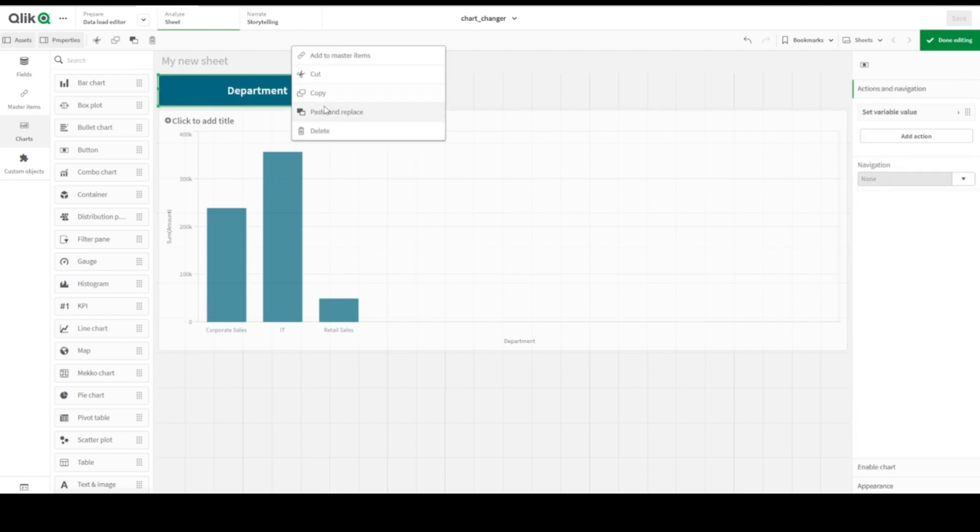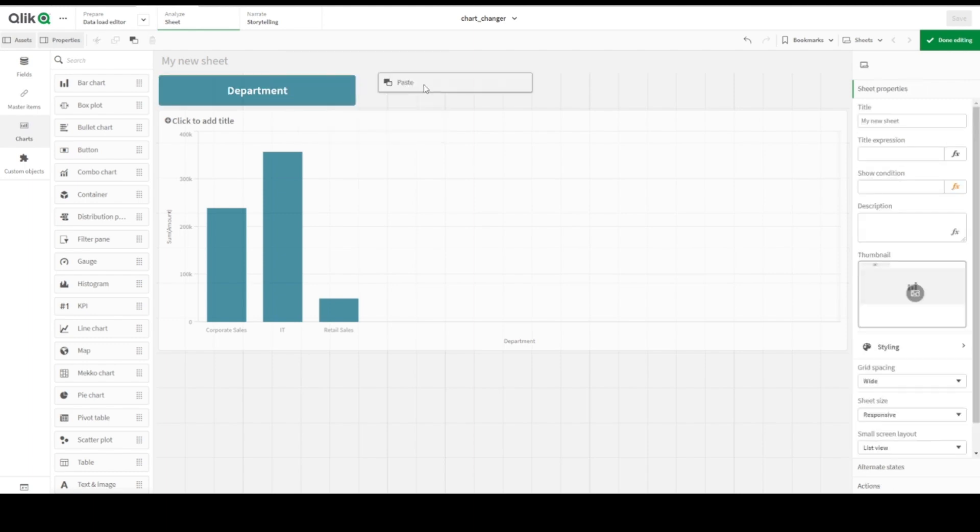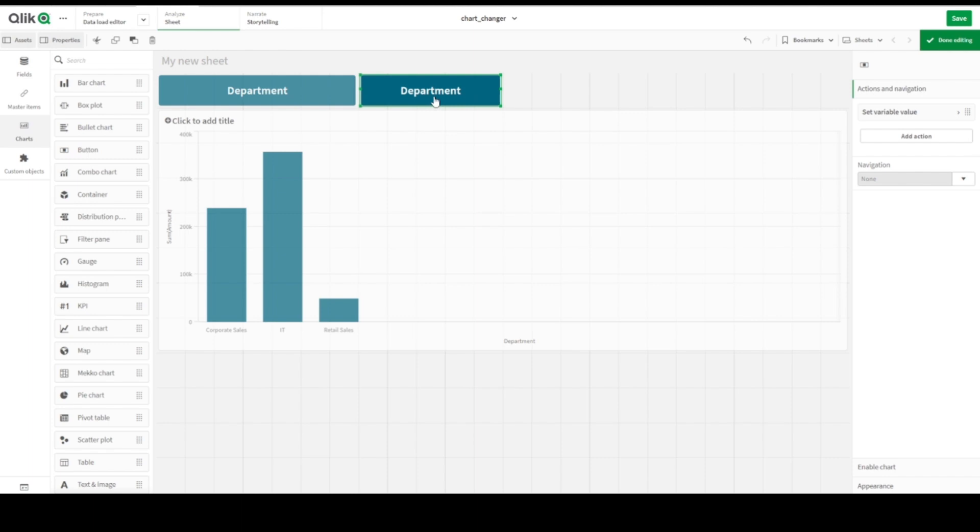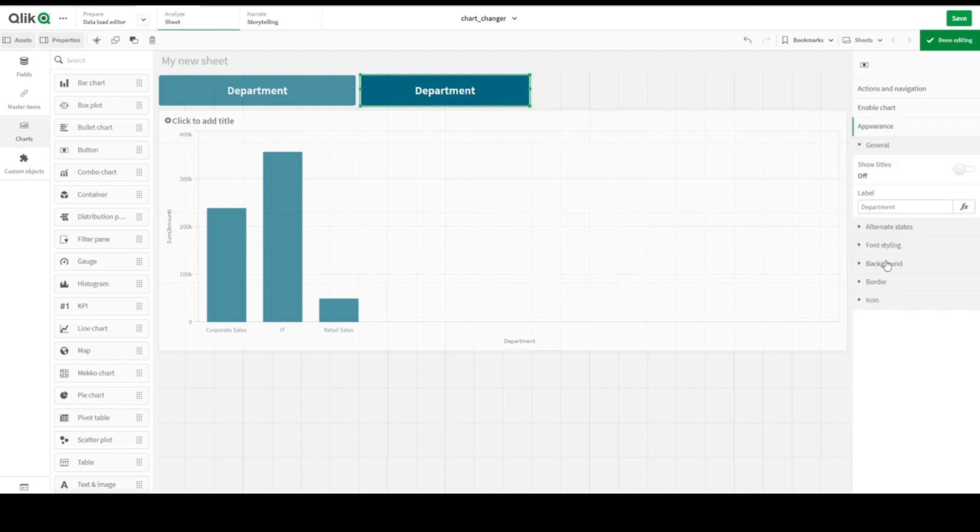Then let's copy and paste it for simplicity, not to do the same action again. Let's call it Full Name because we would like to change this department dimension with full name dimension. Let's call it Full Name.